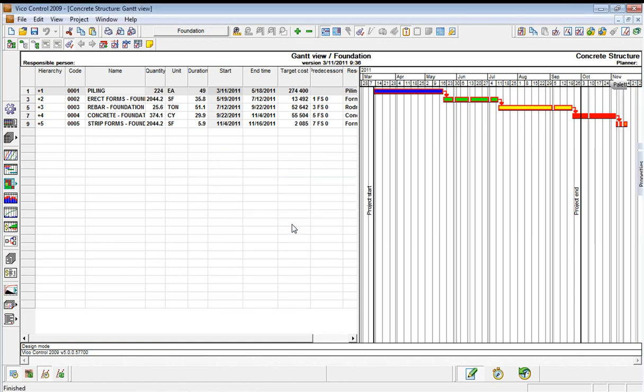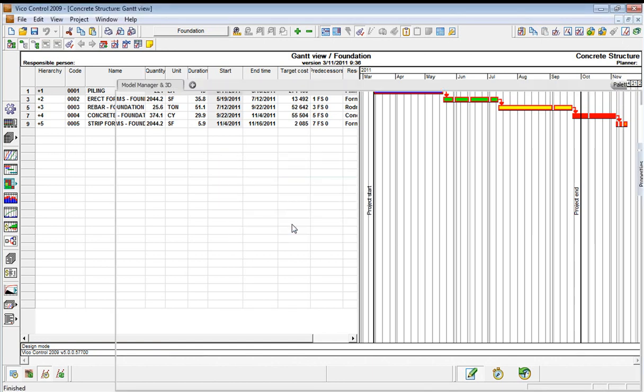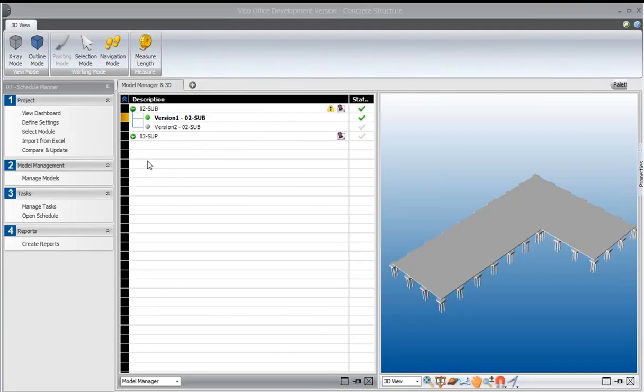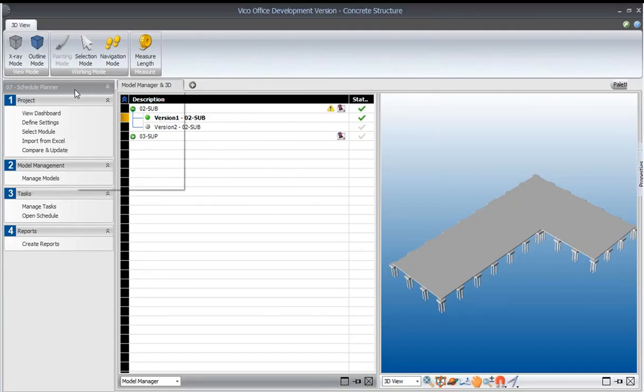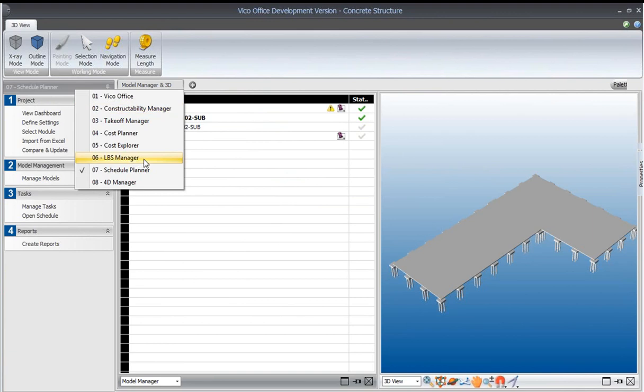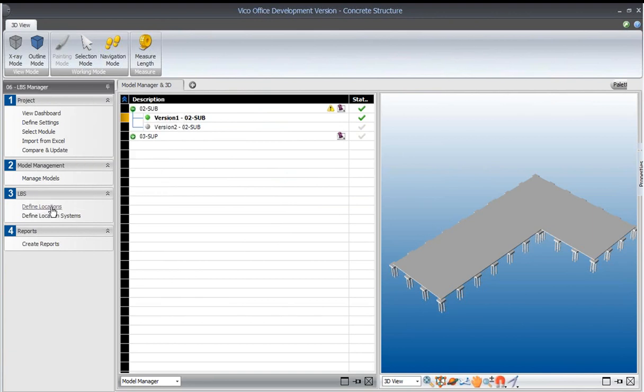But if we go back to the model, we would look to the location breakdown manager to then define some locations.